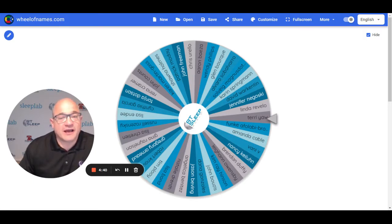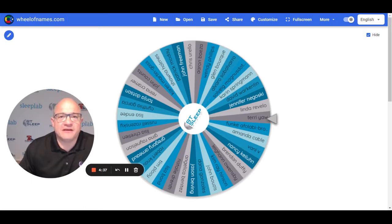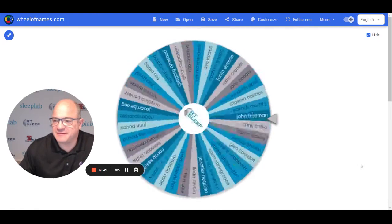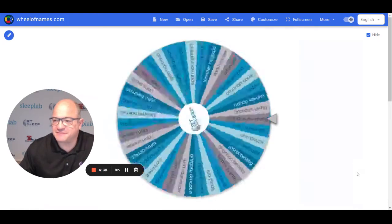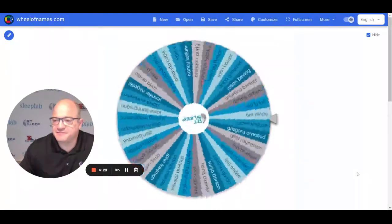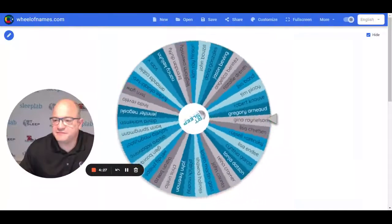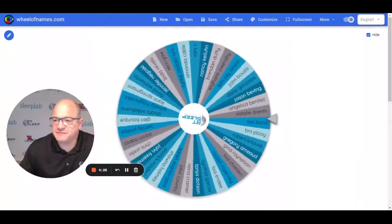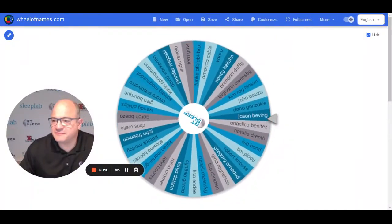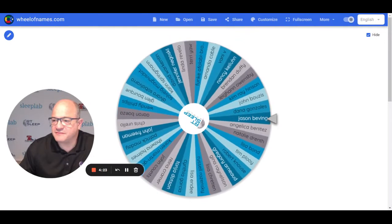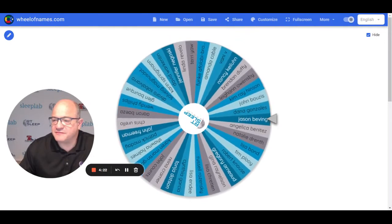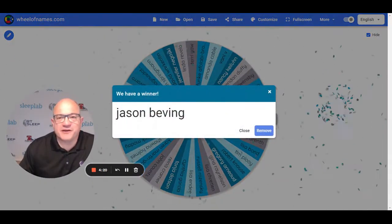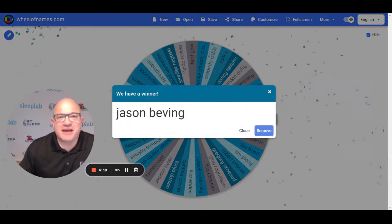So as promised, we're going to pick three winners, three $100 Amazon gift cards. Here we go. First winner, Jason Beving.